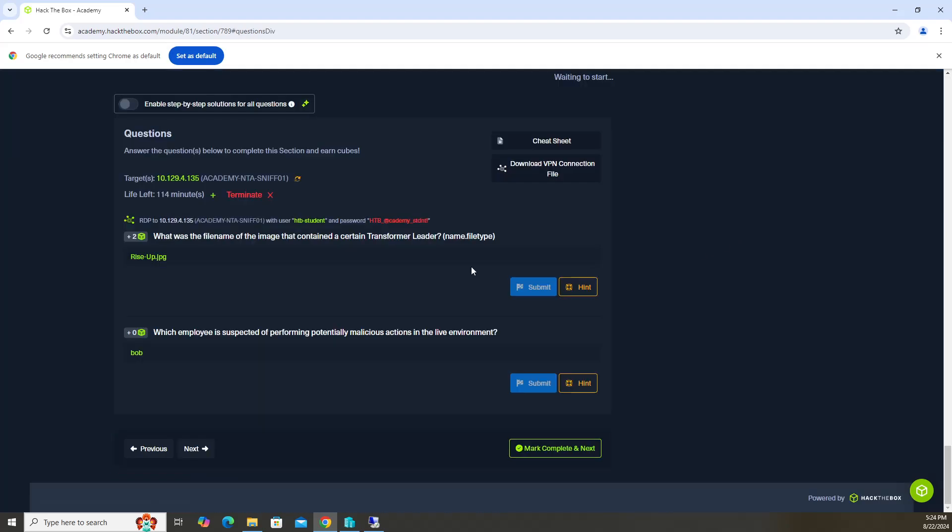We're going to actually do the second question first because you do have to start a packet capture for like a minute and a half. So while that's going, we can do the first question. The second question says, which employee is suspected of performing potentially malicious actions in the live environment.